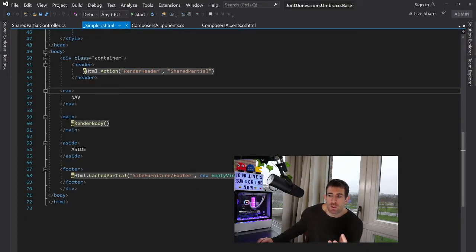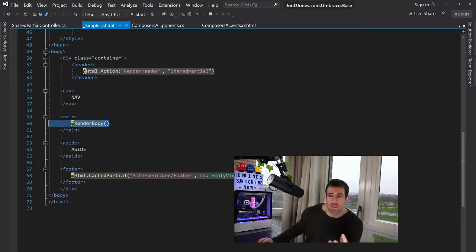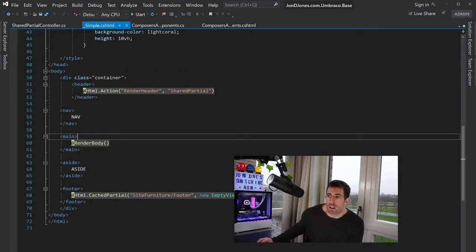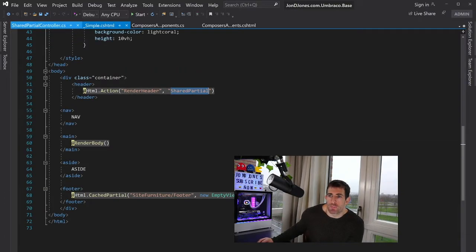Now we've also got a render body. This is really important. Every single time you're creating a layout you'll need this. Otherwise Umbraco and .NET in general will blow up. So let's have a quick look at this shared partial controller.